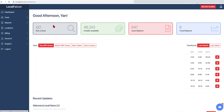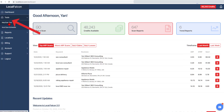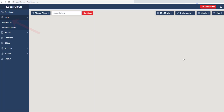While in the main dashboard, to perform a scan, select Run a Scan, or navigate to the Tools menu option and select Map Scan Tool.